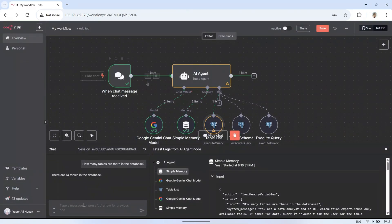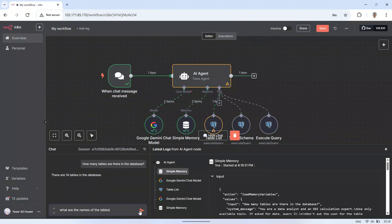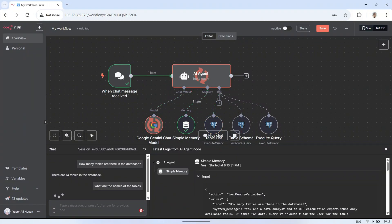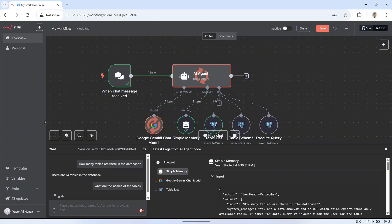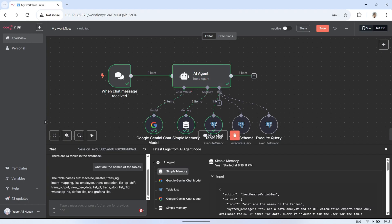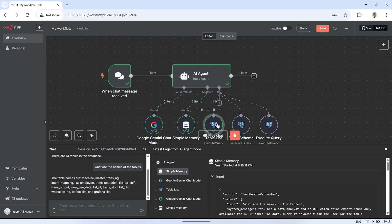Let's try another question, for example, what are the names of those tables? After the flow runs, we can see the AI respond with the list of table names from the database. In the flow, we can also see that the AI is still using the Table List tool to retrieve those table names.